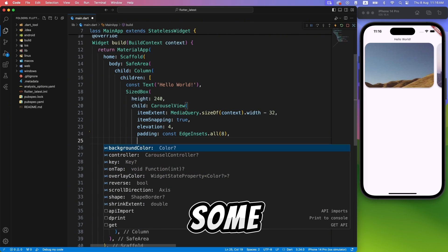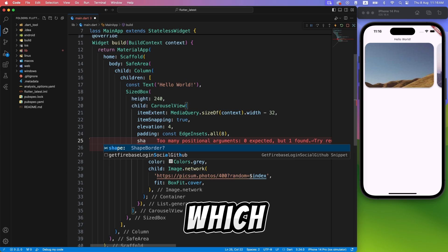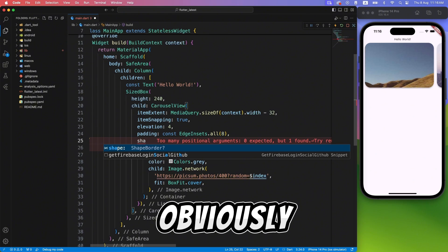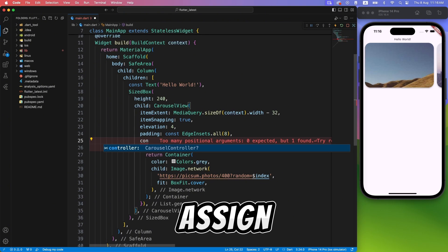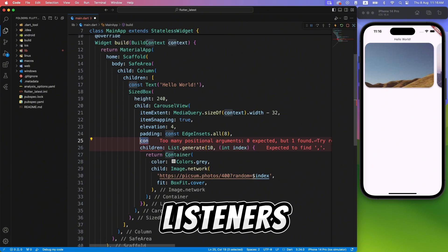Carousel View also has some other properties, like shape, with which you can decide the shape, obviously, and the controller property if you want to assign initial pages and add listeners.